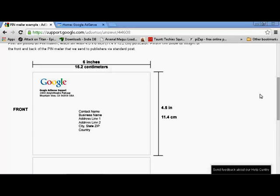Hi guys, today I'm going to show you how to request a new PIN for Google AdSense. Maybe you didn't receive it yet, or maybe it hasn't arrived yet. So maybe you need to check your address. Just go to your Google AdSense and click this.